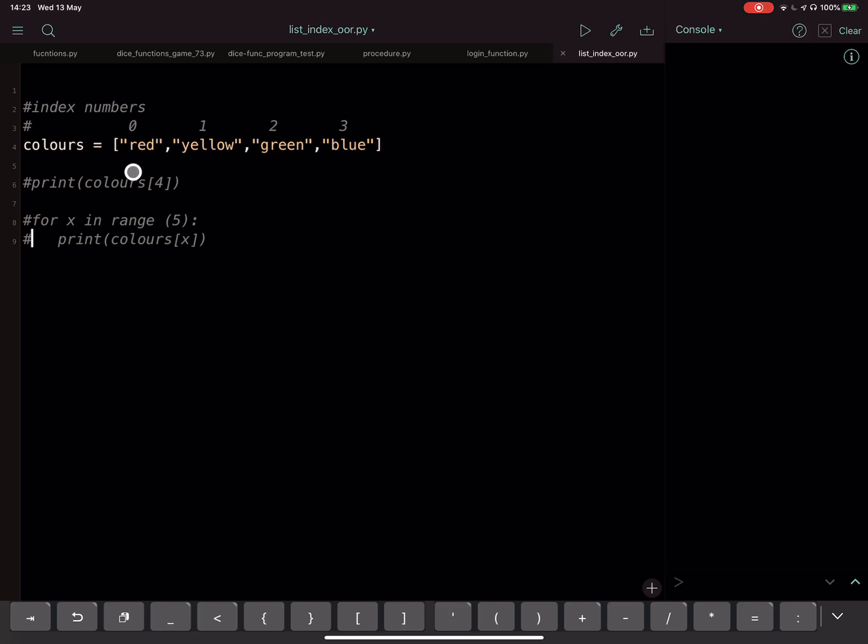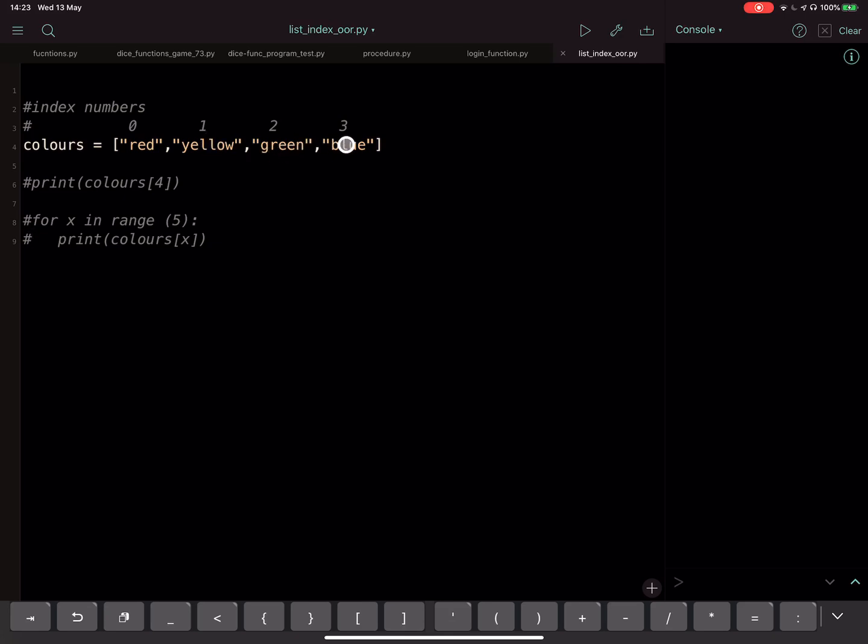Index numbers always start at zero because a computer starts counting at zero, whereas humans start counting at one. So the first item in the list is index number zero, the second item is index number one, third is index number two, fourth is index number three, and so on. I've got four items in my list but we've got index numbers zero, one, two, and three.